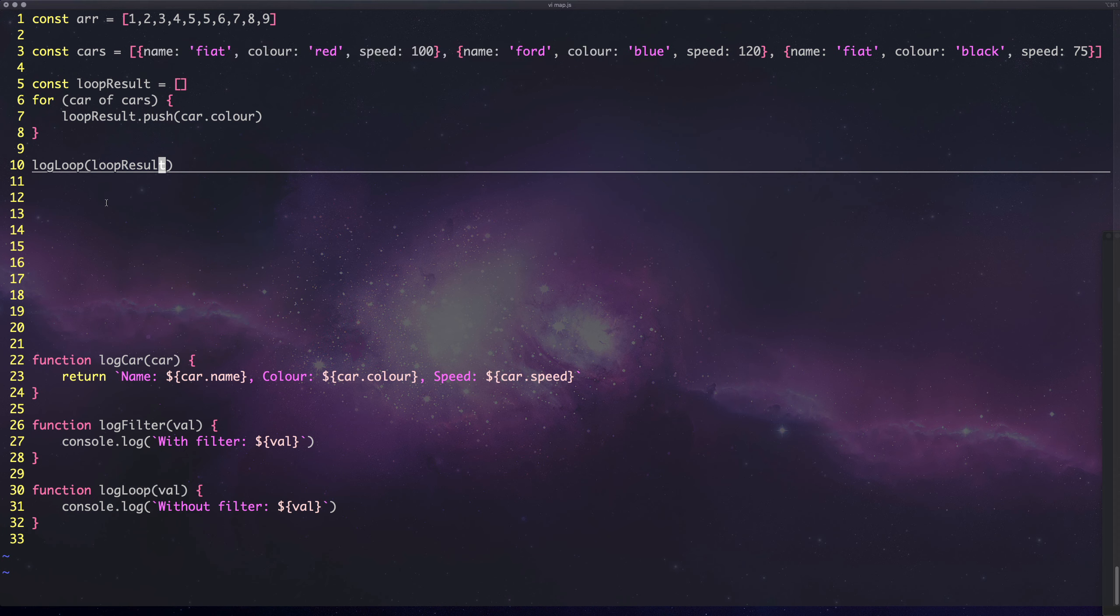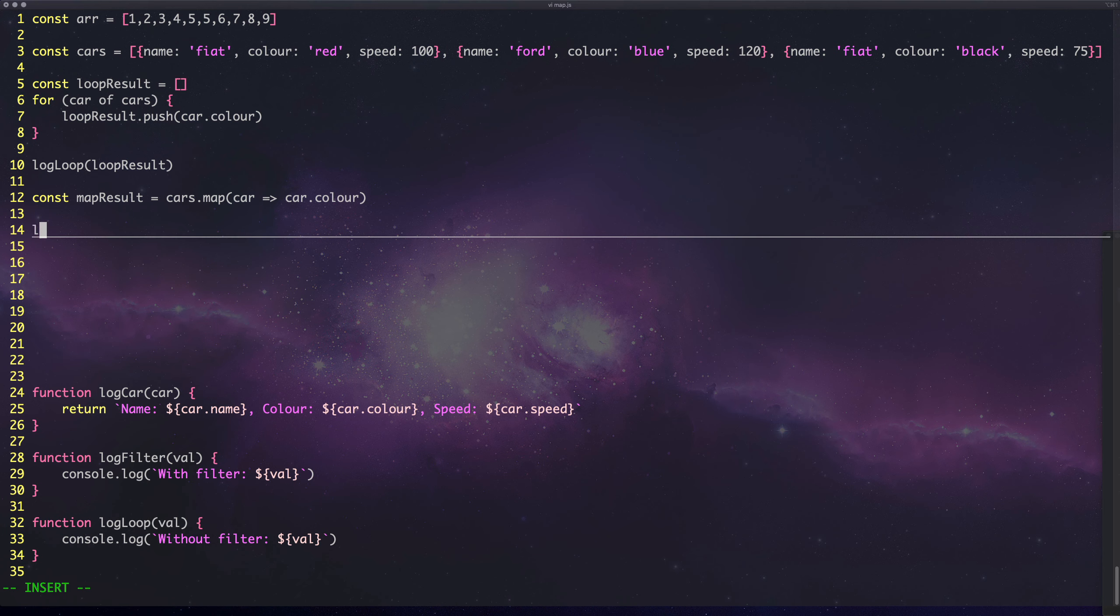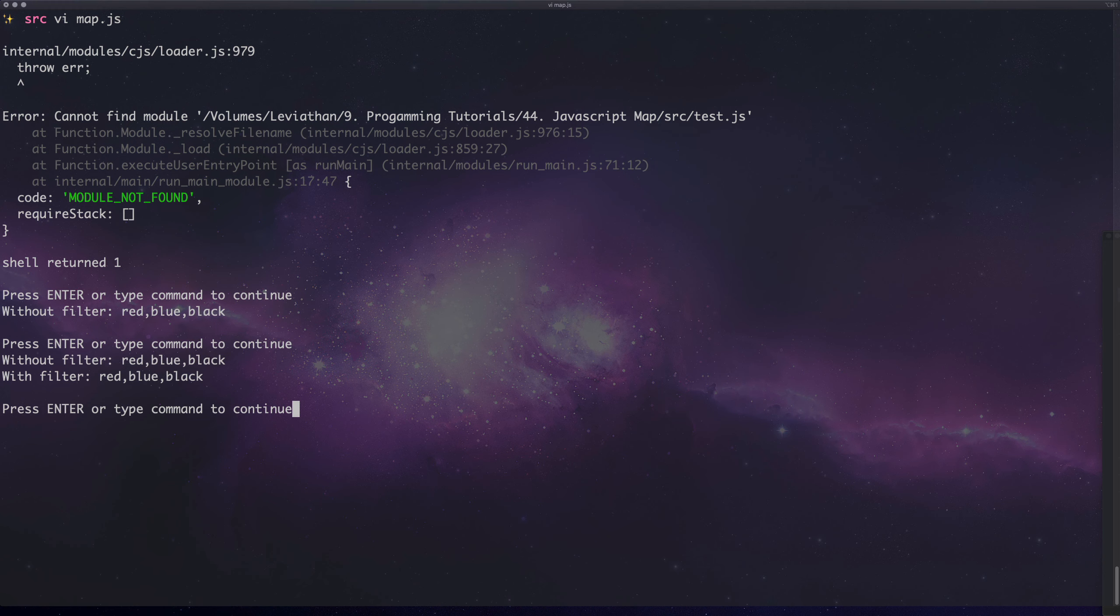But we could do this with map. Let's do const map result and we can say cars.map car to car.color like that, and then we can just log that. I'm going to log map result.